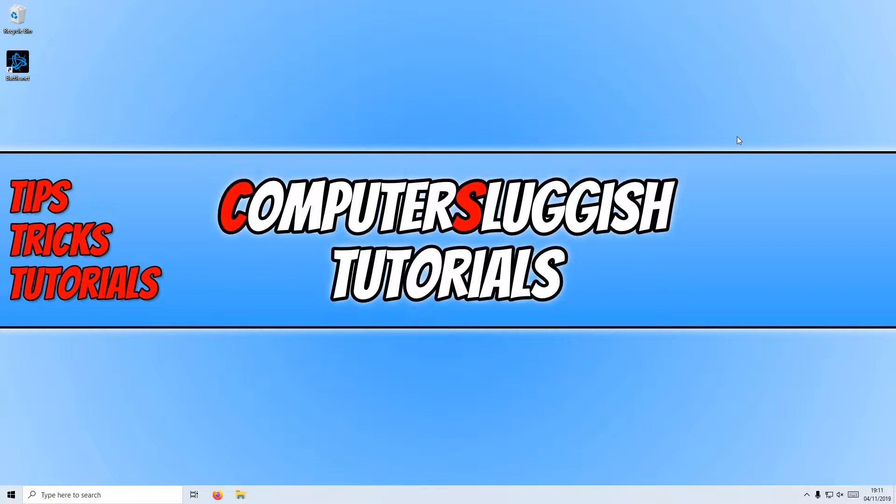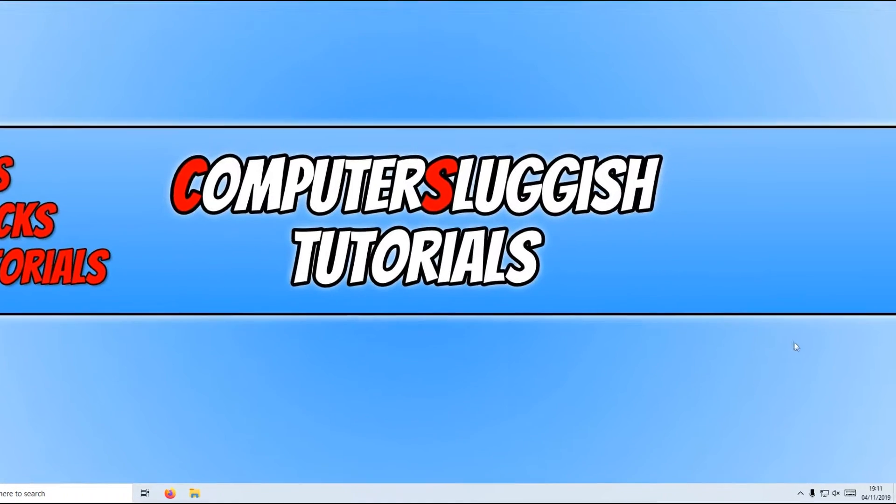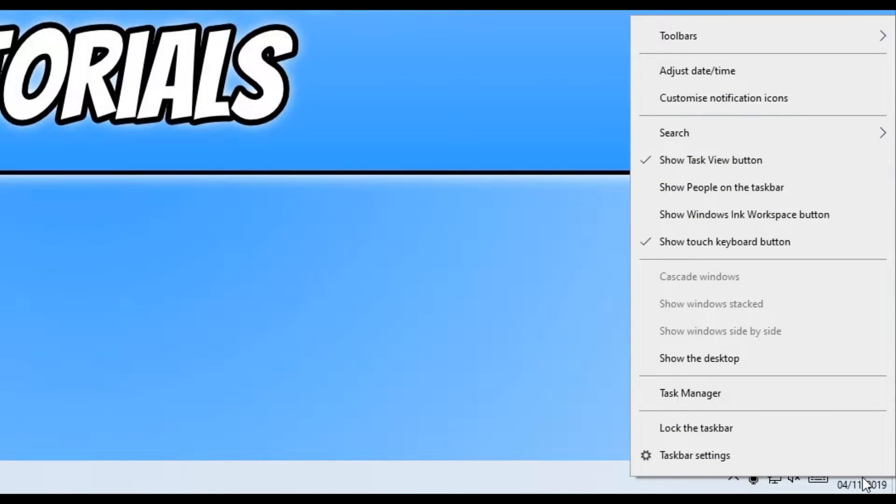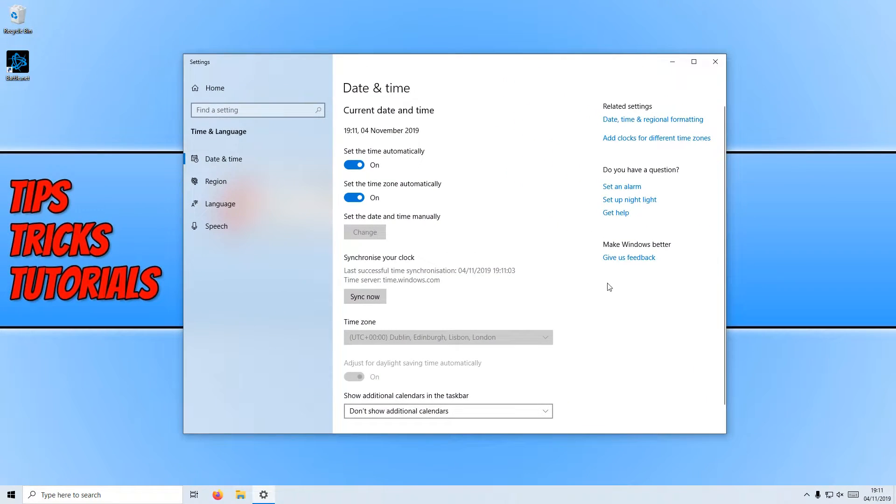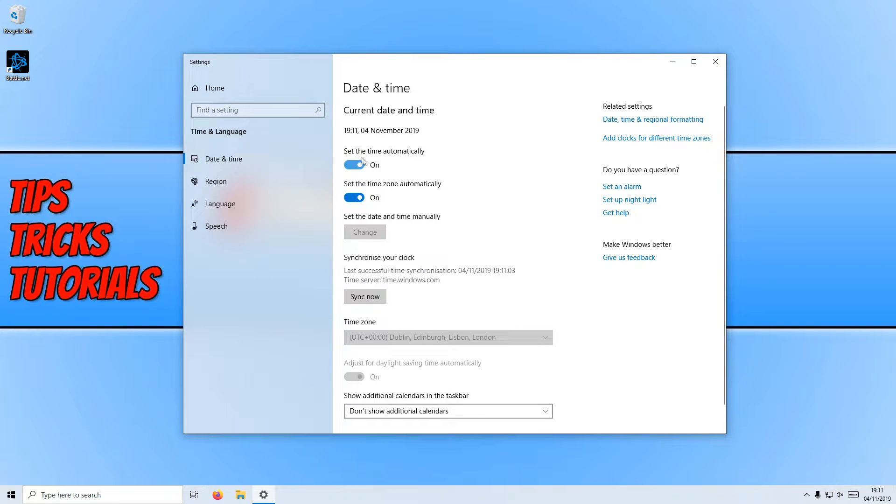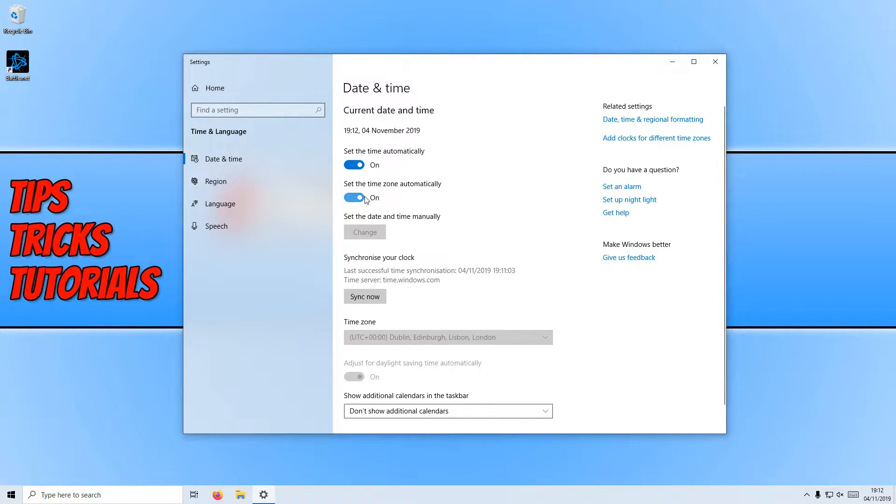To start off, first you need to go down to the bottom right hand corner of your screen and right click on your clock. You now need to click on adjust date and time and make sure the two options here are on: set the time automatically and set the time zone automatically.